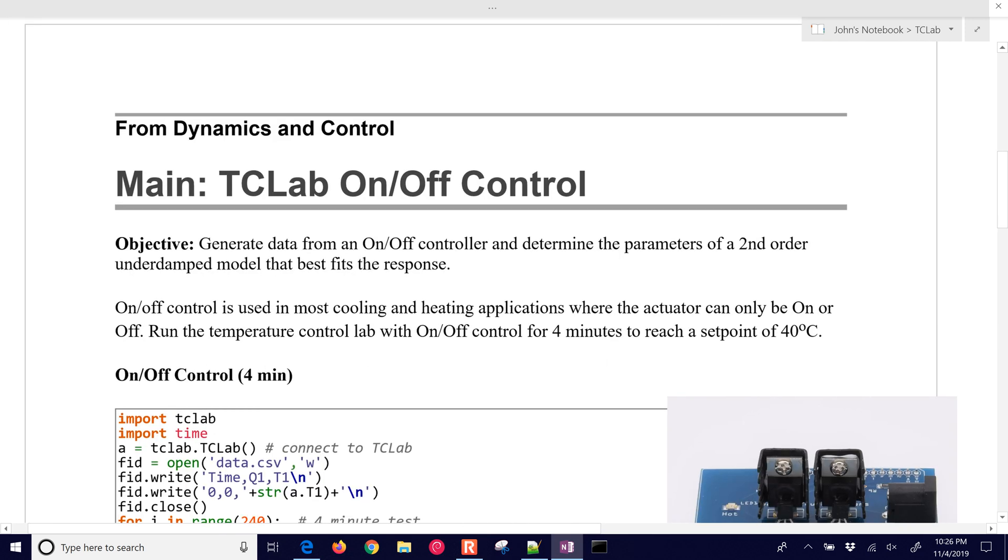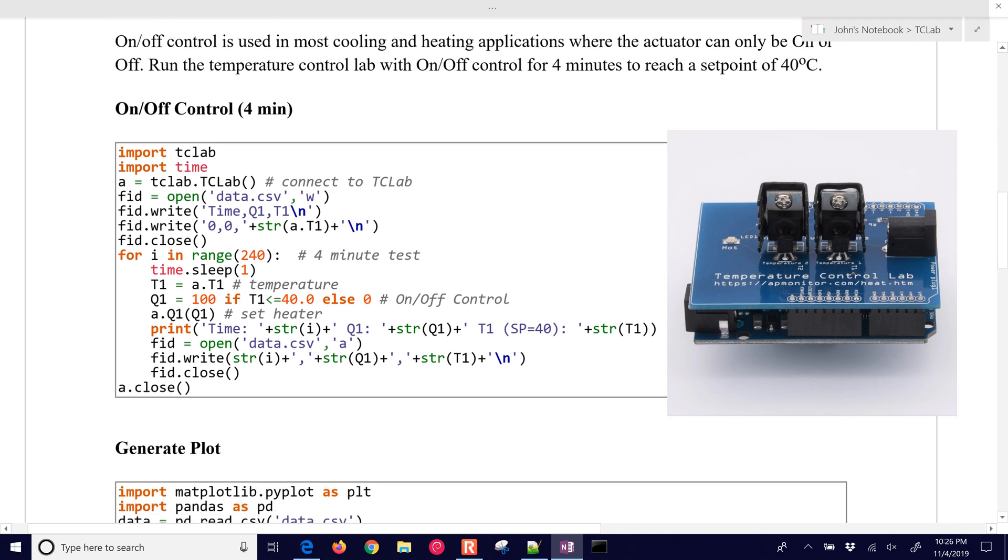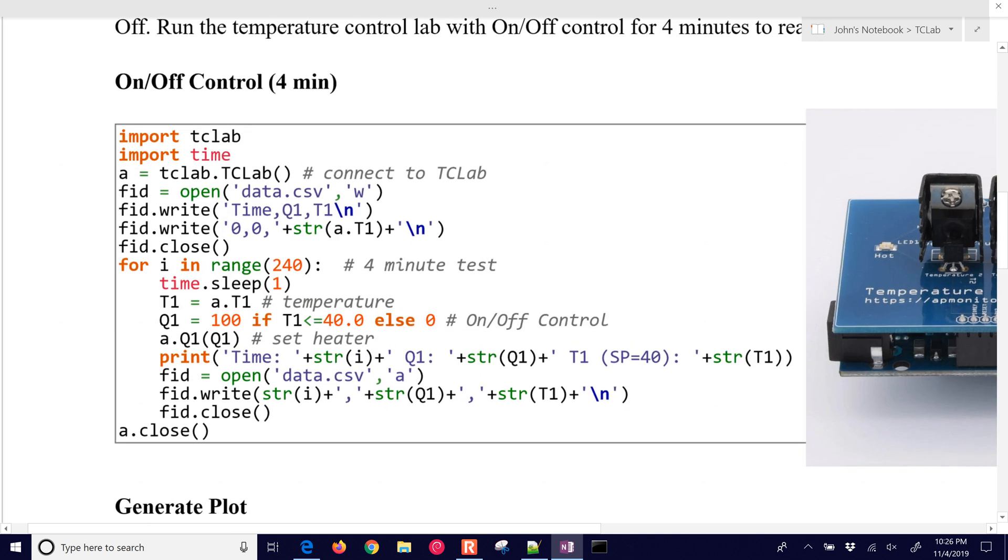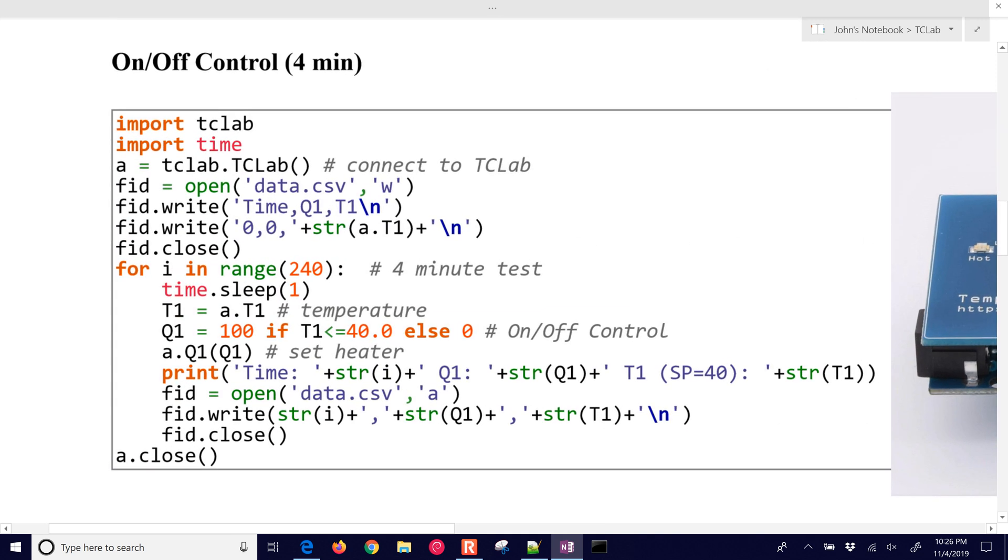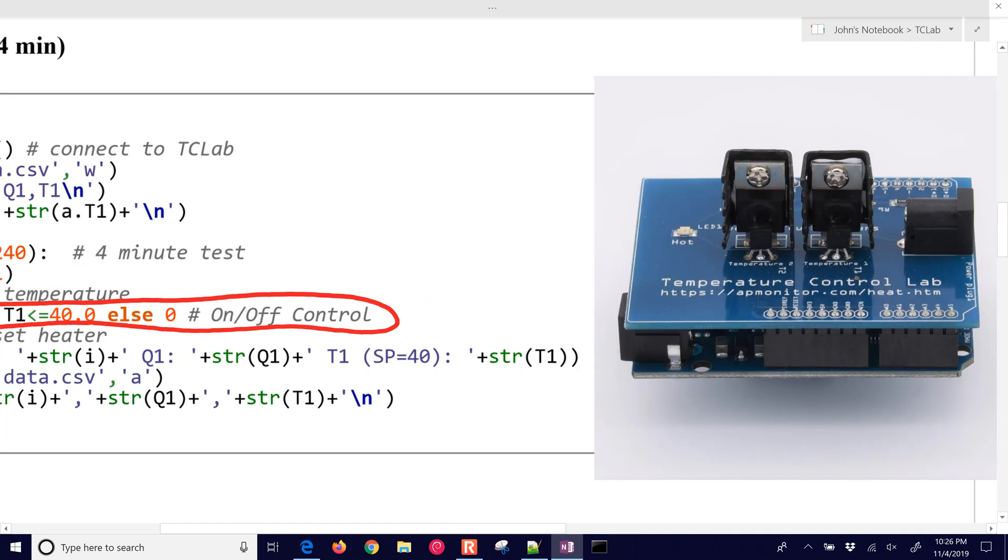The very first thing that we need to do is just run this script. It's going to take about four minutes to run, and it's going to have the on-off control embedded right here with this line, just an if statement. If it's below 40 degrees, then we're going to turn on the heater to 100%, else it's going to be off.